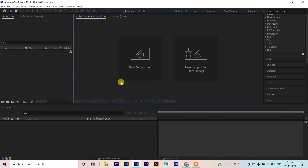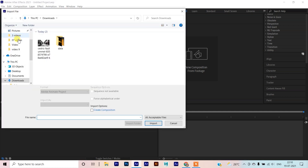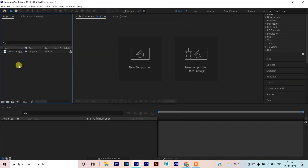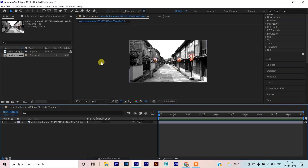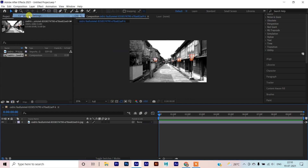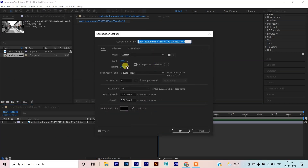Before we import the footage, we will double click here. Go to Downloads. Here is the image — import it. Now we will drag and drop it directly here. The composition will be created. We can check the composition settings for size — it is 1920 by 1082, and that is OK.